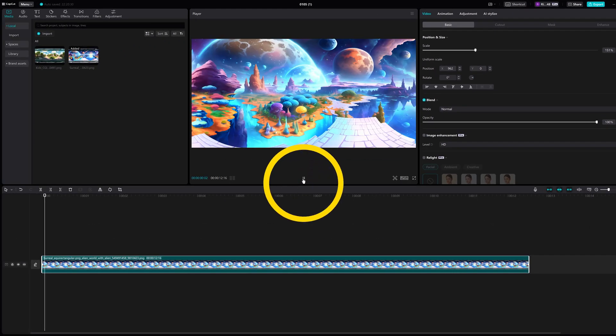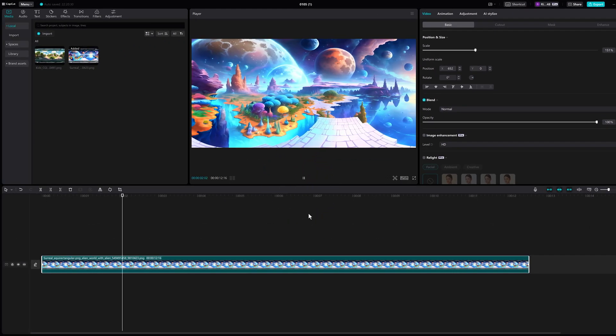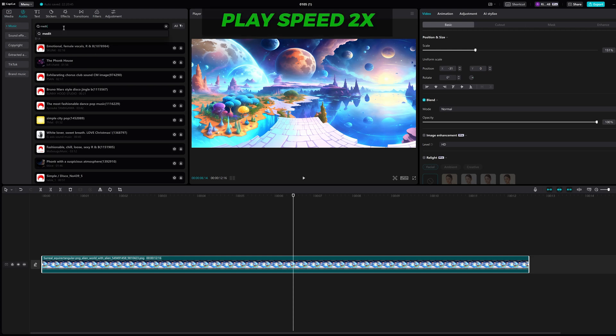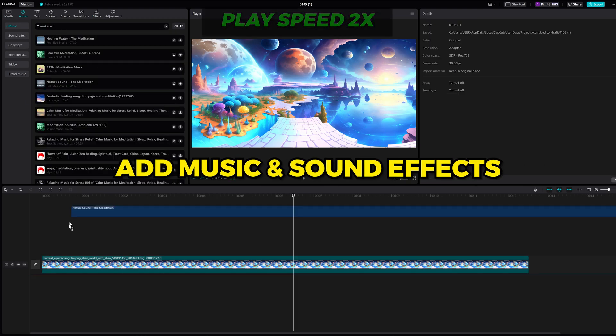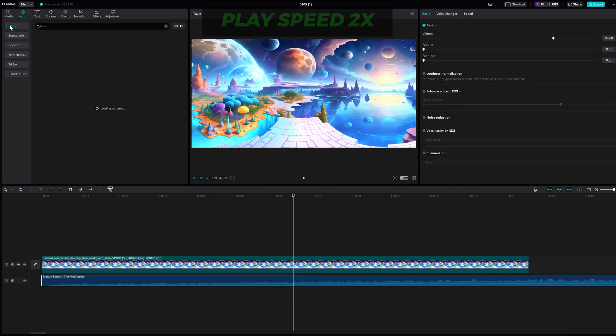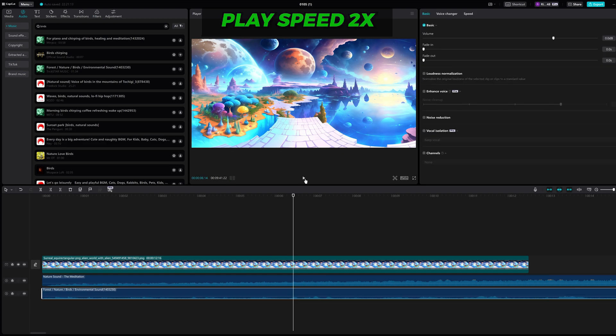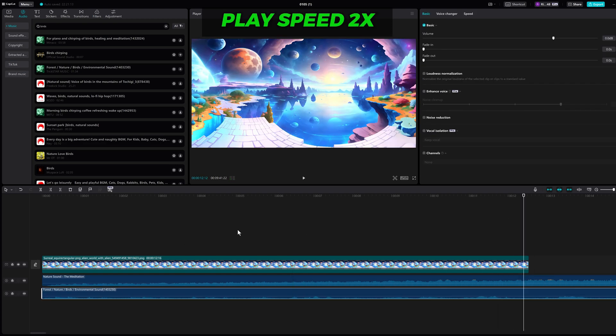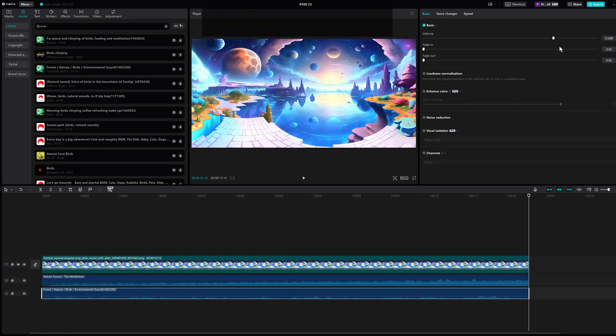Click play. This looks pretty good. You can do the same thing and add music and sound effects to create your final product. And click the export button.